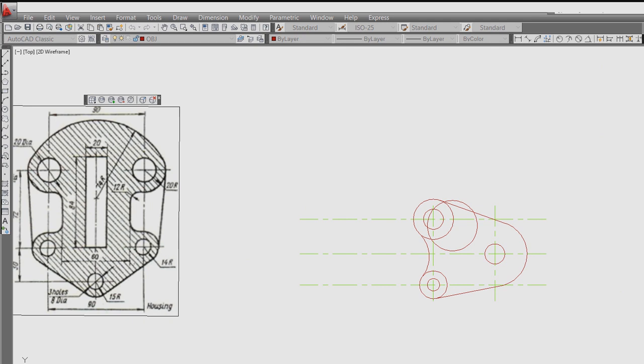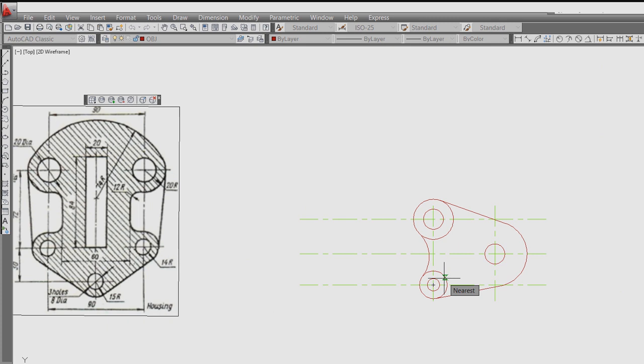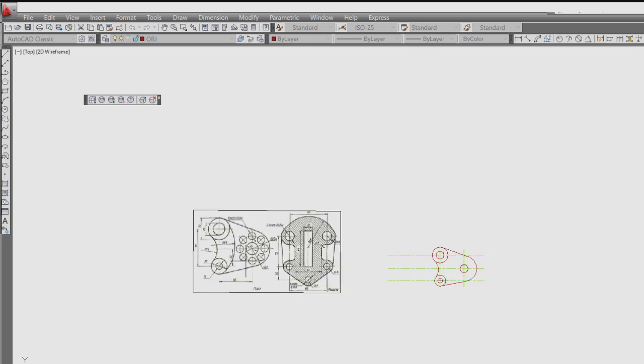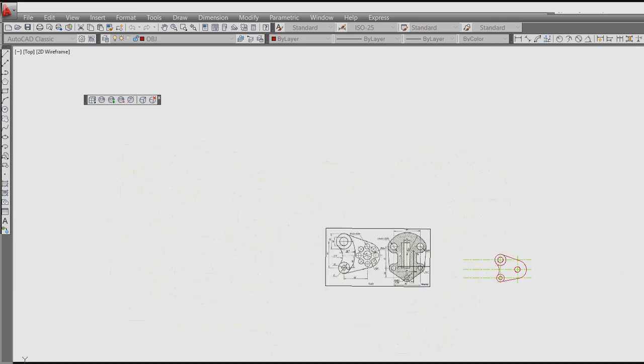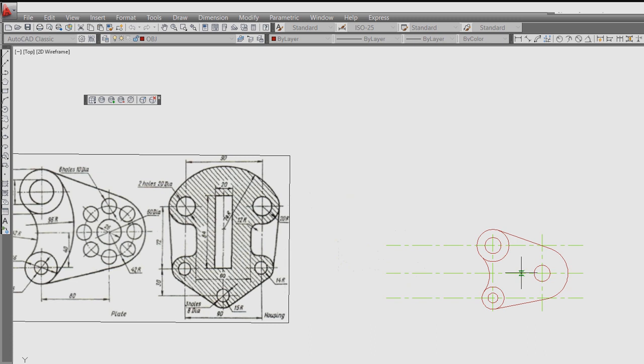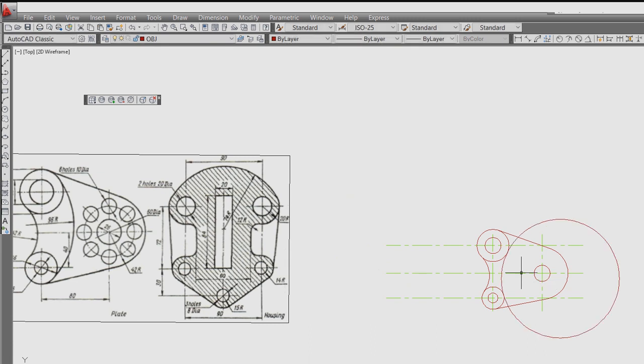Then circle TTR. So what is the radius? 42, the tangent to this circle and this circle and 42. Then trim this part. So now.